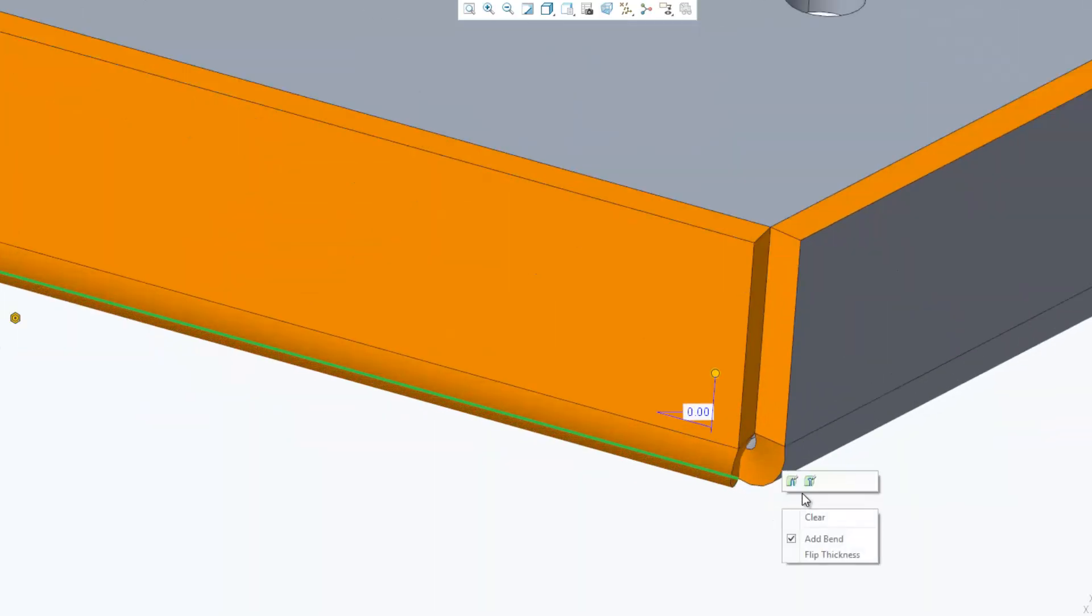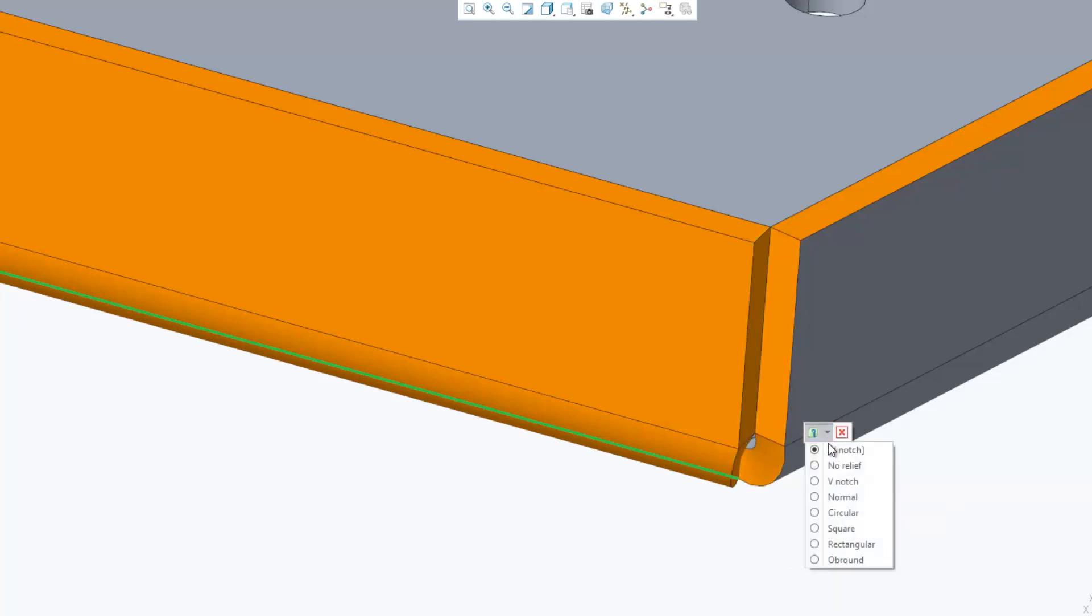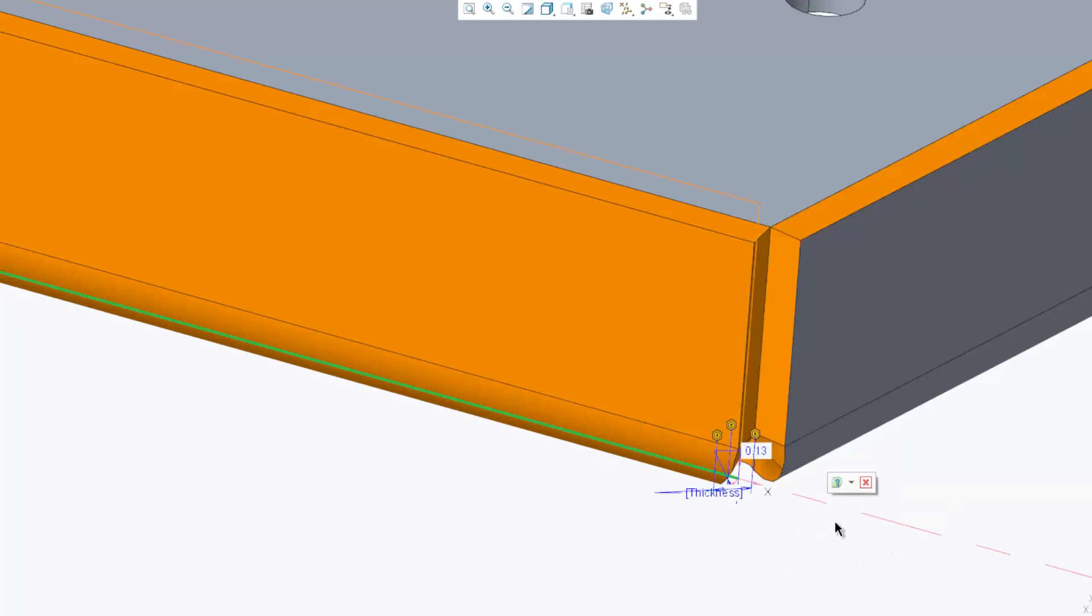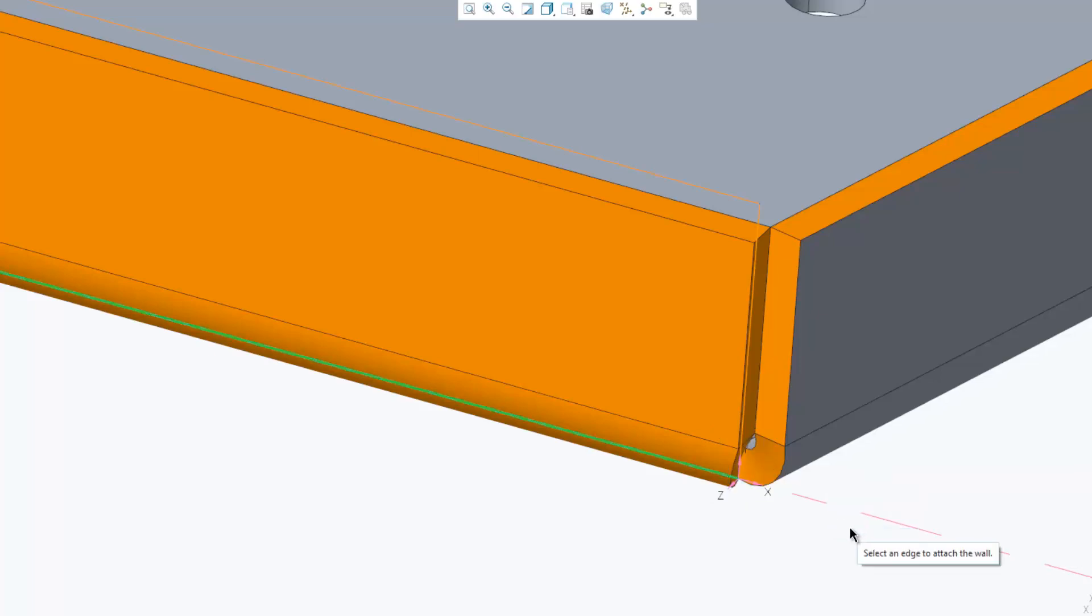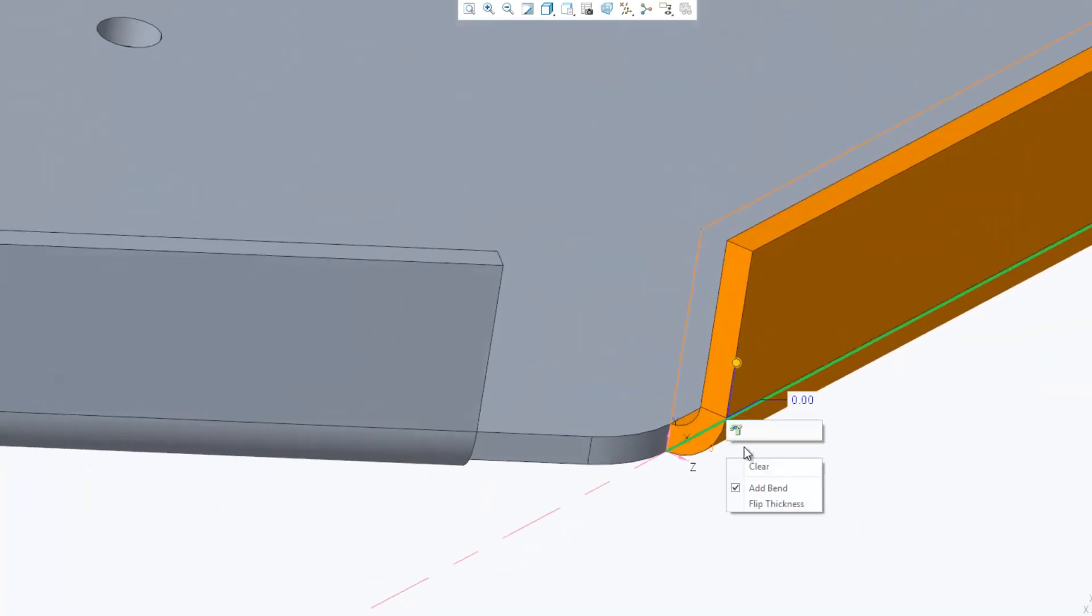Workflows to edit corner reliefs, edit bend reliefs, and edit corner seams are optimized for improved usability, including mini toolbar support for related workflow controls and context-dependent appearance of handles.